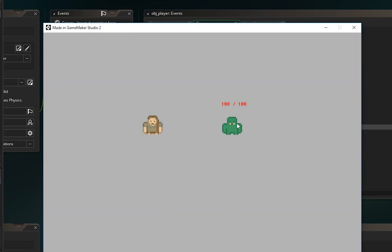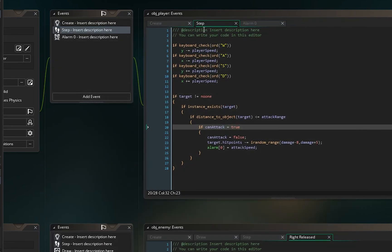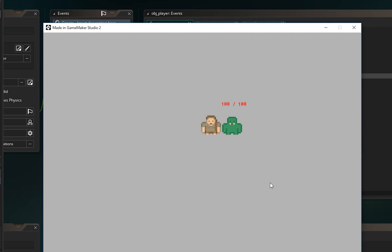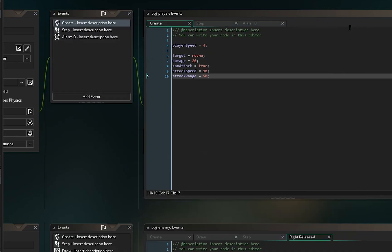Let's run the code again. Now if I right-click the enemy, he doesn't take damage until I get close. I'll tighten attack_range to 50, and now when we get close and right-click — yeah, he begins to take damage and we kill him. That's working great.